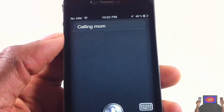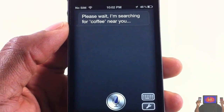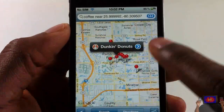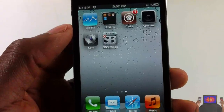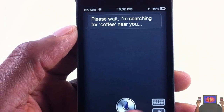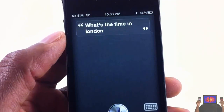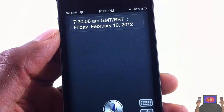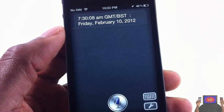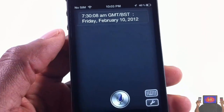Coffee near me. Please wait, I'm searching for coffee near you. As you can see it pulls up all of the coffee places near me. Let's open it again and try the time like before. What's the time in London? Seven hours, 30 minutes and 8 seconds. I'm not sure if that's right — somebody in London can tell me if that's correct.